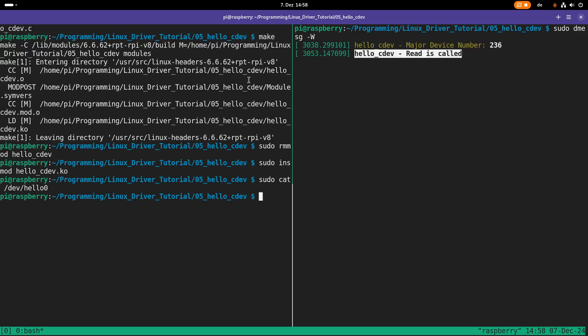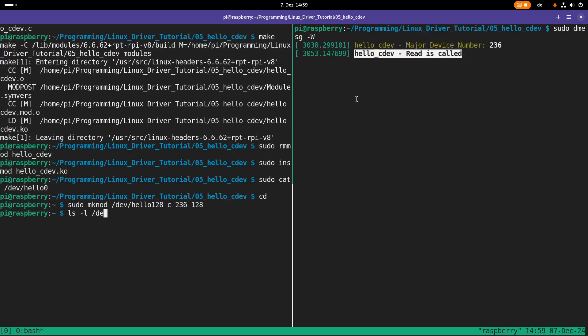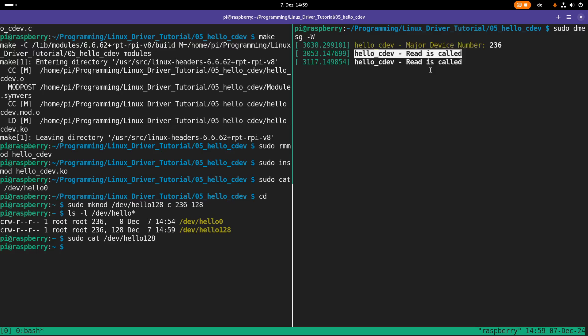And I also want to show you one more thing. I already told you that with the register_chrdev method, we're allocating a device number range with a major device number and 256 minor device numbers. So let's create a new device file. I will call it hello_128. This is a character device with major device number 236, minor device number 128. So this worked. So maybe let's even take a look at the /dev/hello files. So we can see the major device numbers here are different. And now if we're doing a cat to /dev/hello_128, also our read function is called. So what we also need when using a character device is a way to determine which device file actually was opened. But we will talk about this in later videos in more details.